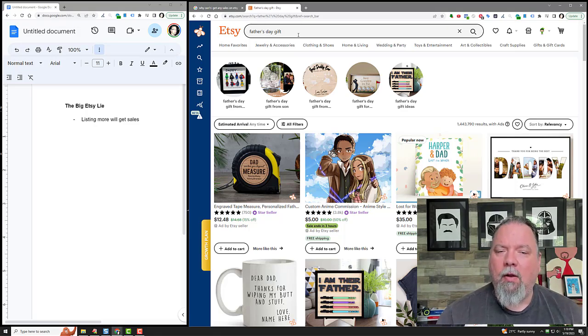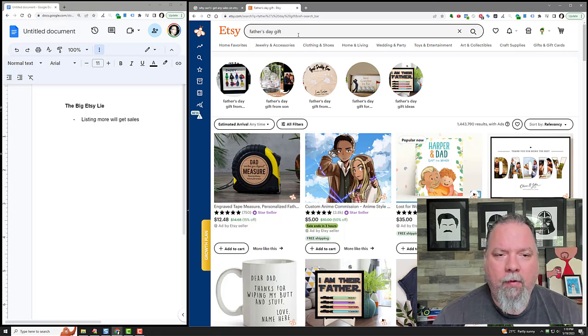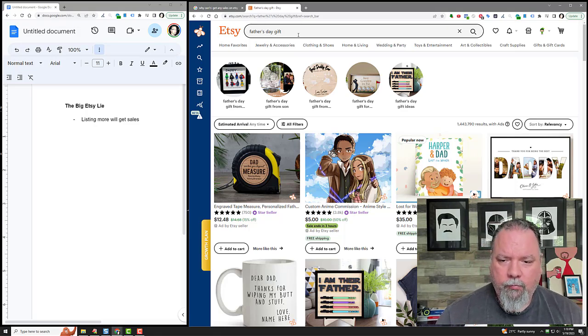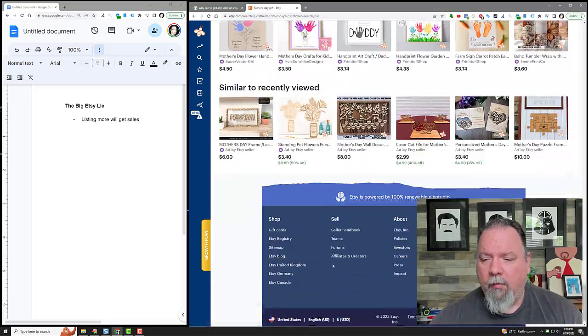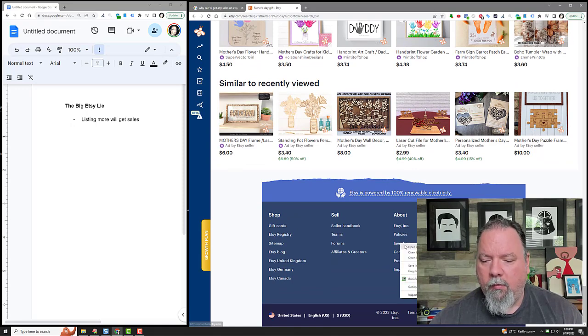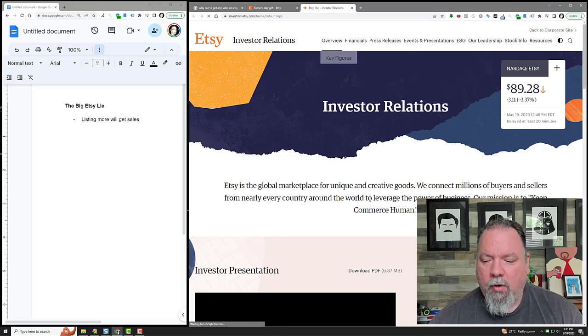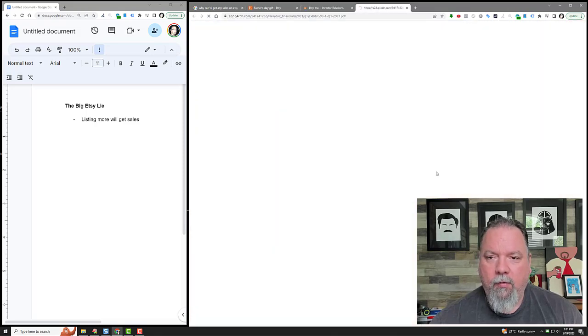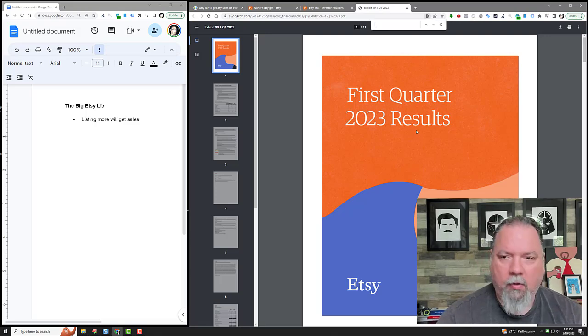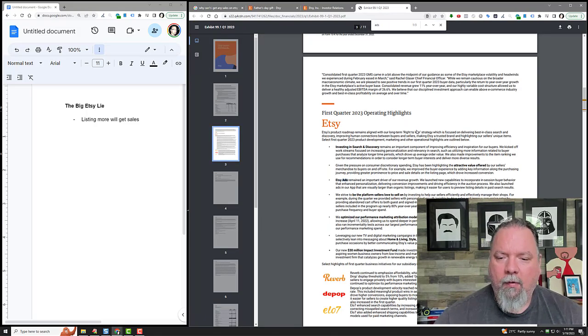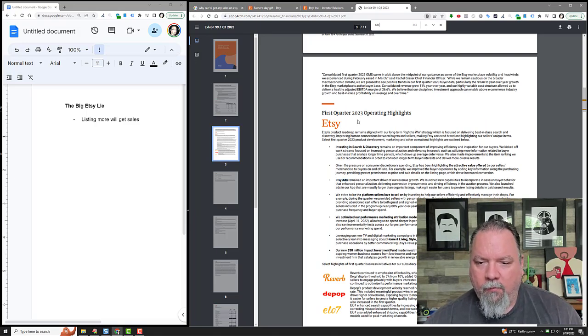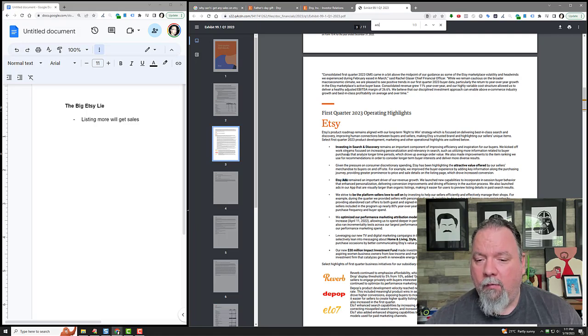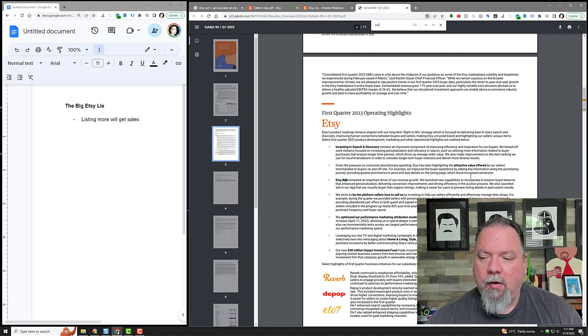If you look at Etsy's financials - if you scroll to the bottom, you can see under investor relations they offer a press release and a presentation. If I look at the press release and search for 'ads,' what I found when I read this is it says 'First Quarter 2023 Operating Highlights.' Here's the thing that really stood out to me...